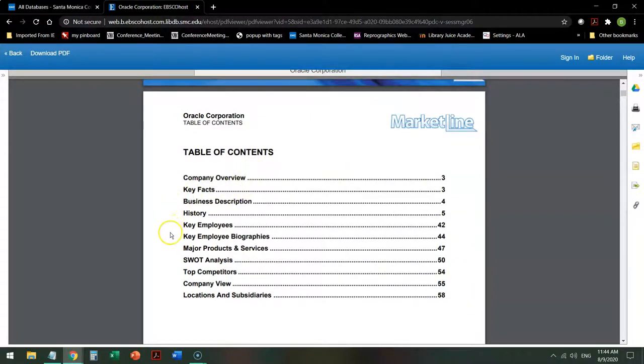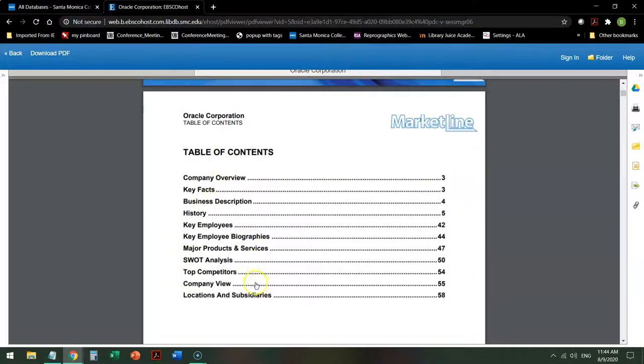some key facts, some key employees, a SWOT analysis, and other information.